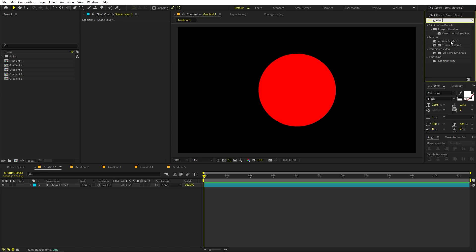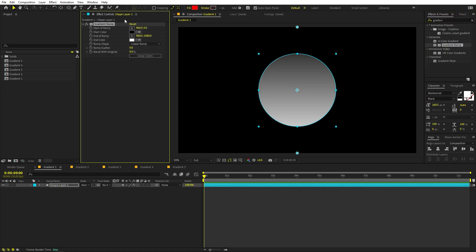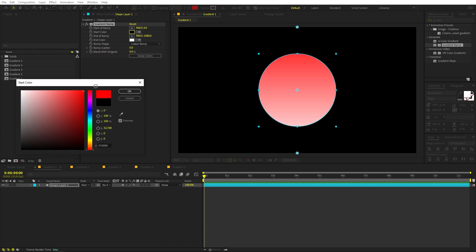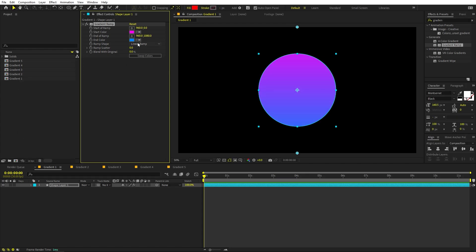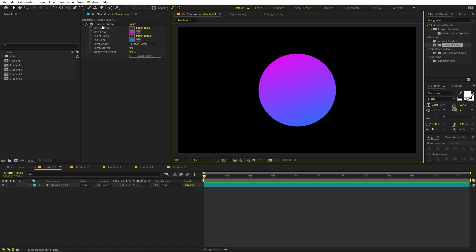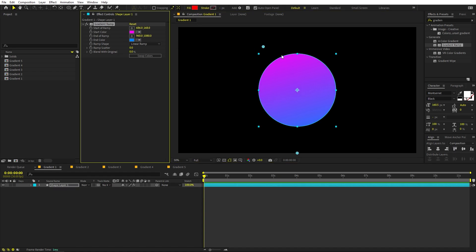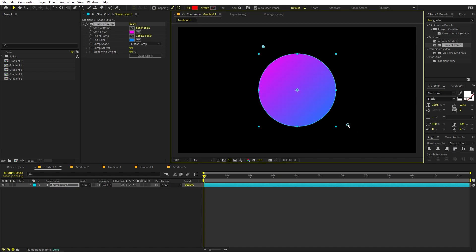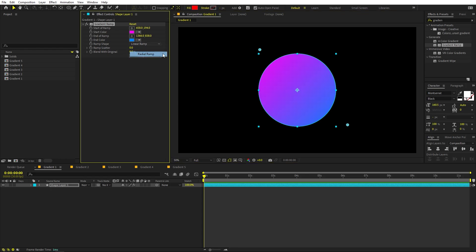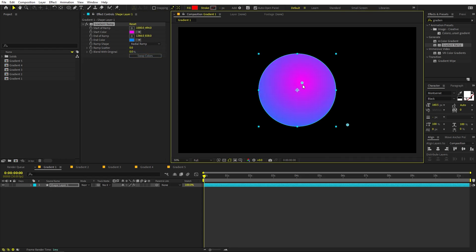Just drag Gradient Ramp onto the layer. It gives you two color options — you can pick whatever you want and play around with the positions. You can see this is very limited because you are only limited to two colors, and you can only play around with some settings like radial blur or similar options.